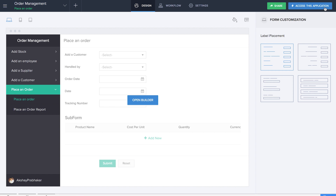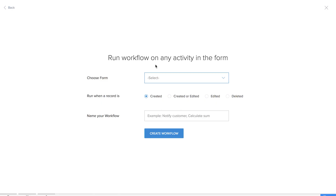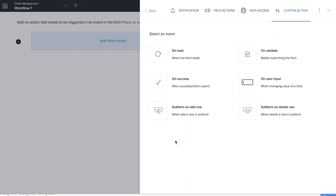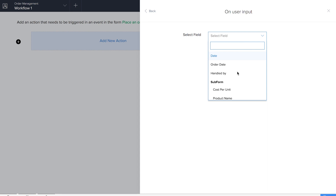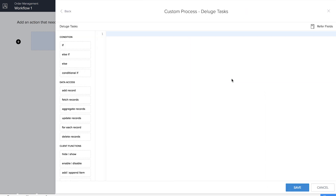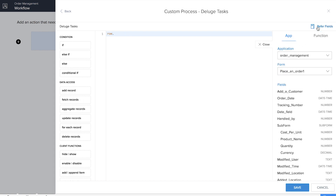It's time for us to create three workflows. The first will help us calculate the total amount of each order, and the second will help in calculating the remaining stocks in the inventory. We'll create our first workflow on the Place an Order form and name it 'Workflow One.' We'll add a new custom action on user input and select the product name field. What we're going to do here is assign the value of the cost per unit field using the product name field lookup: cost per unit field equals row dot product name field.